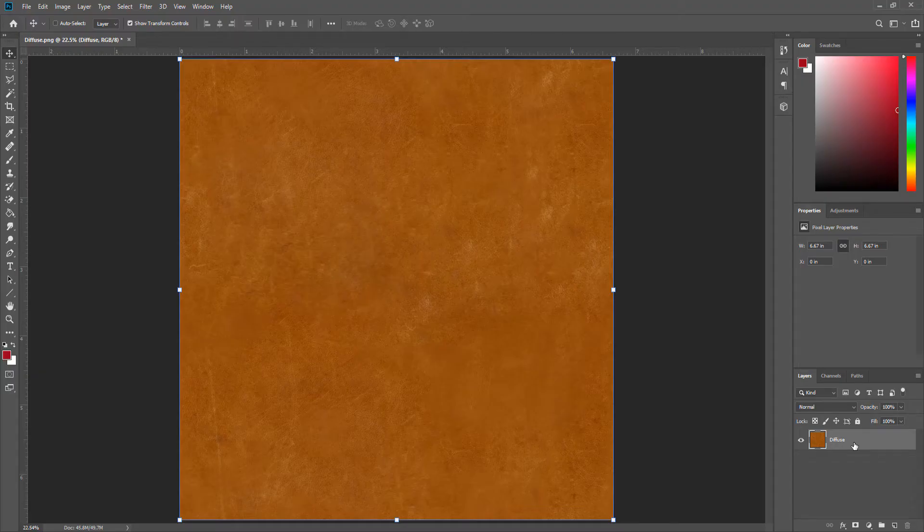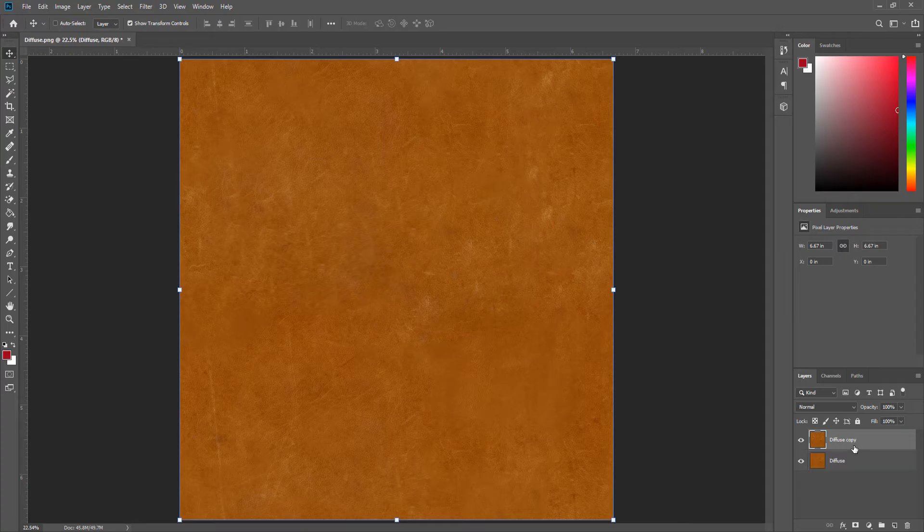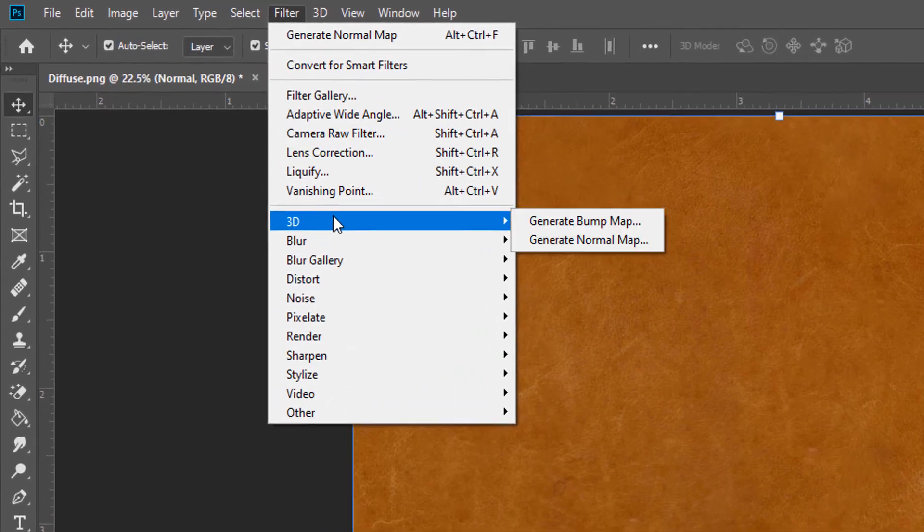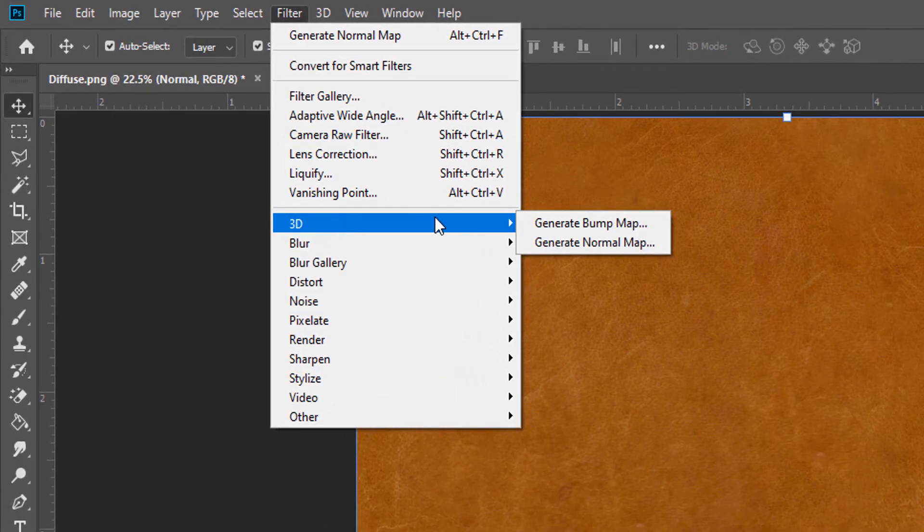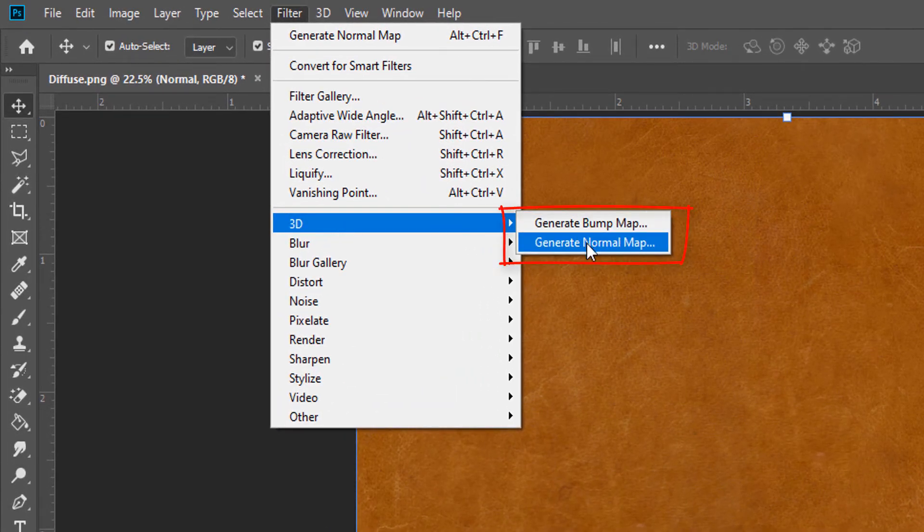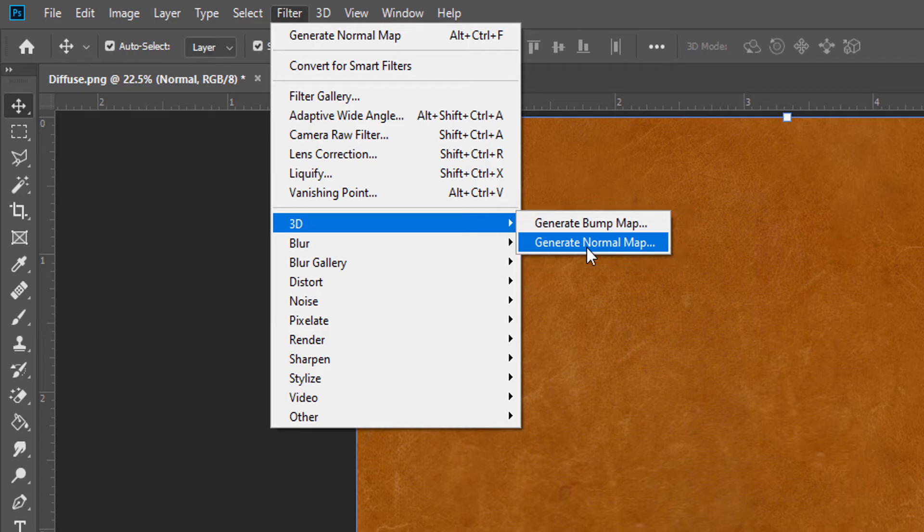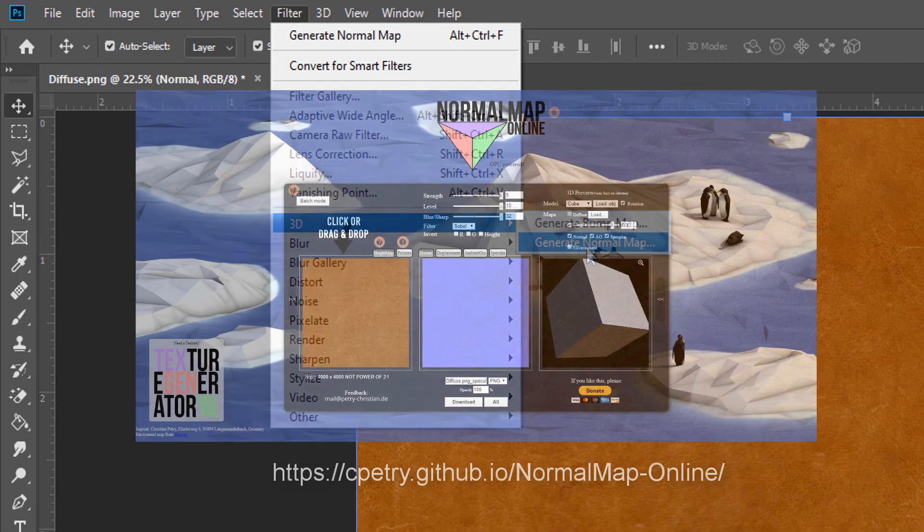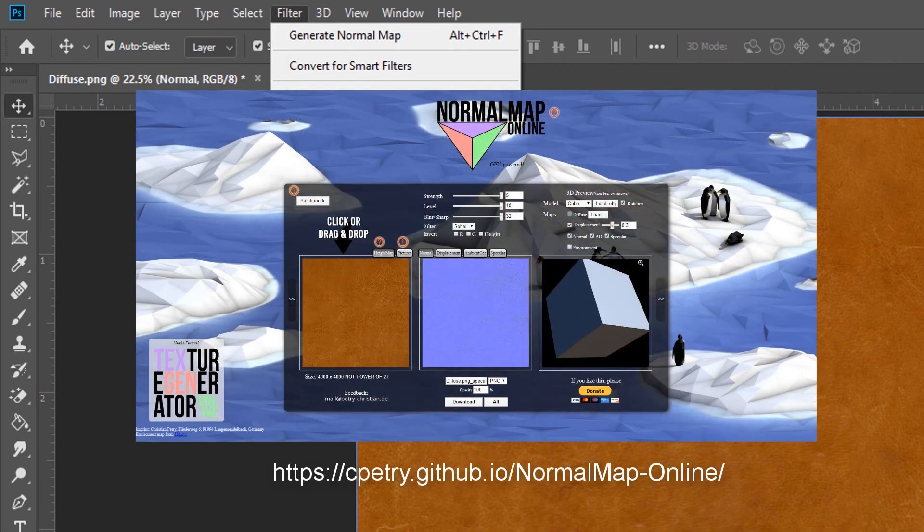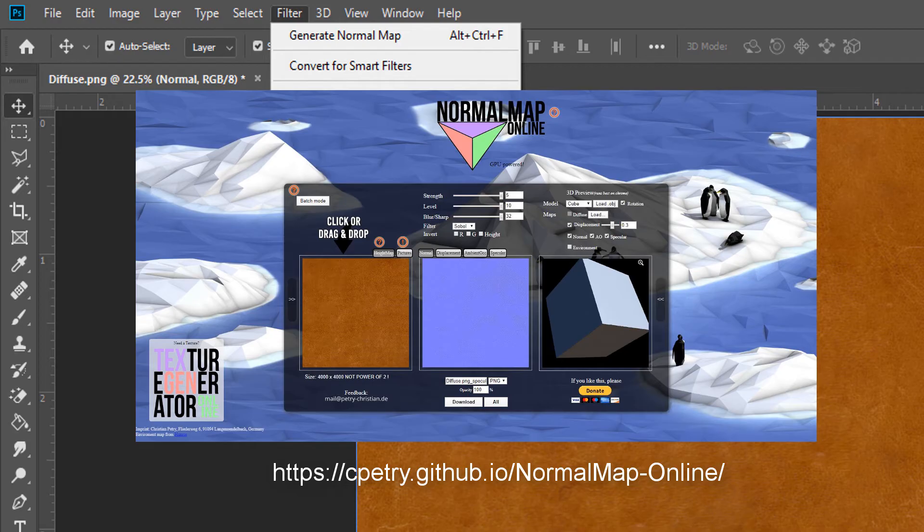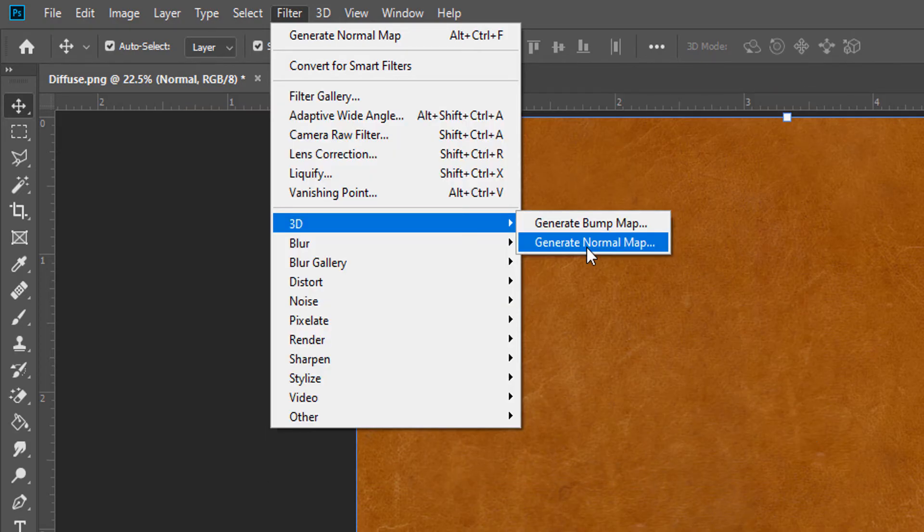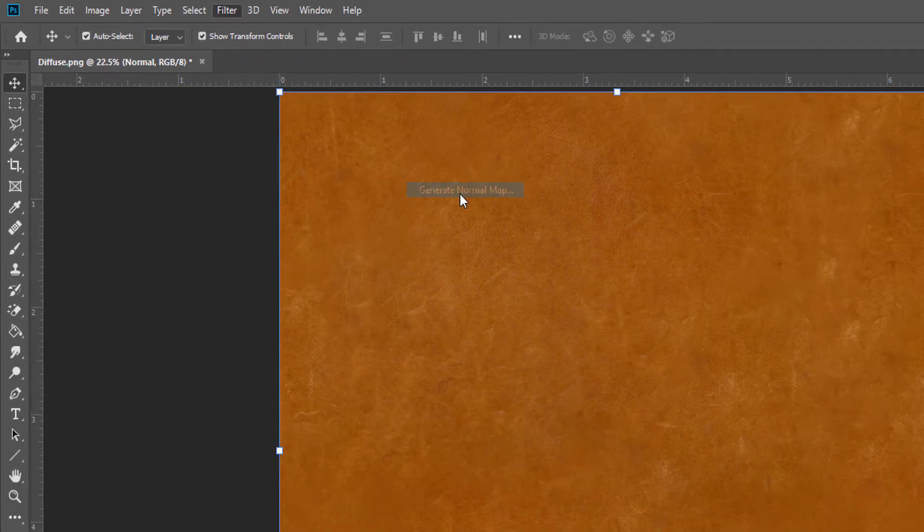Okay, now to create a normal map, first make a copy from the diffuse we created a while ago. If we go to Filter > 3D, you will figure out we have two options: first one, generate bump map, and the second one, generate normal map. If these options were off for any reason, this website generates a normal map for free and you can find it from the link in the description of this video. Okay, now press generate normal map.